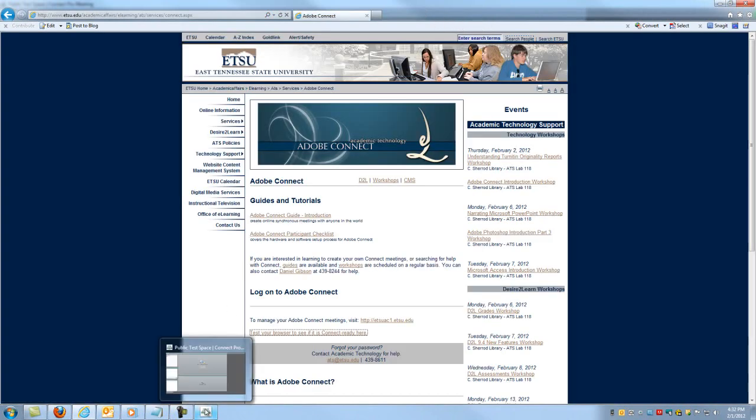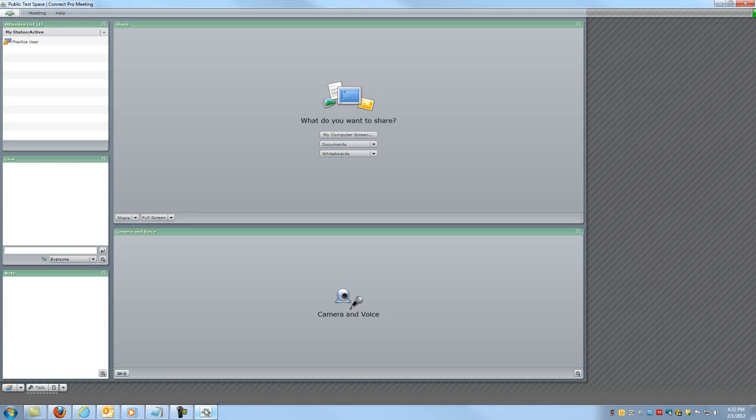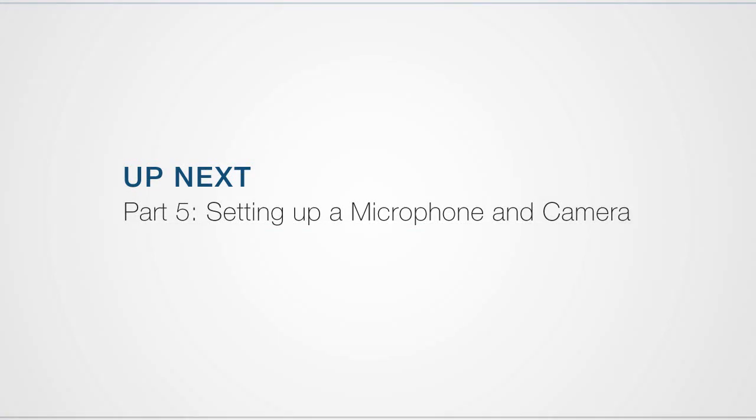You have now joined an Adobe Connect meeting. If you use the same computer that you are on now to join a meeting in the future, then you can skip straight to this step. You will just use your host's URL instead of the test URL. Now we need to get your microphone and camera set up. We will cover this in our next video.